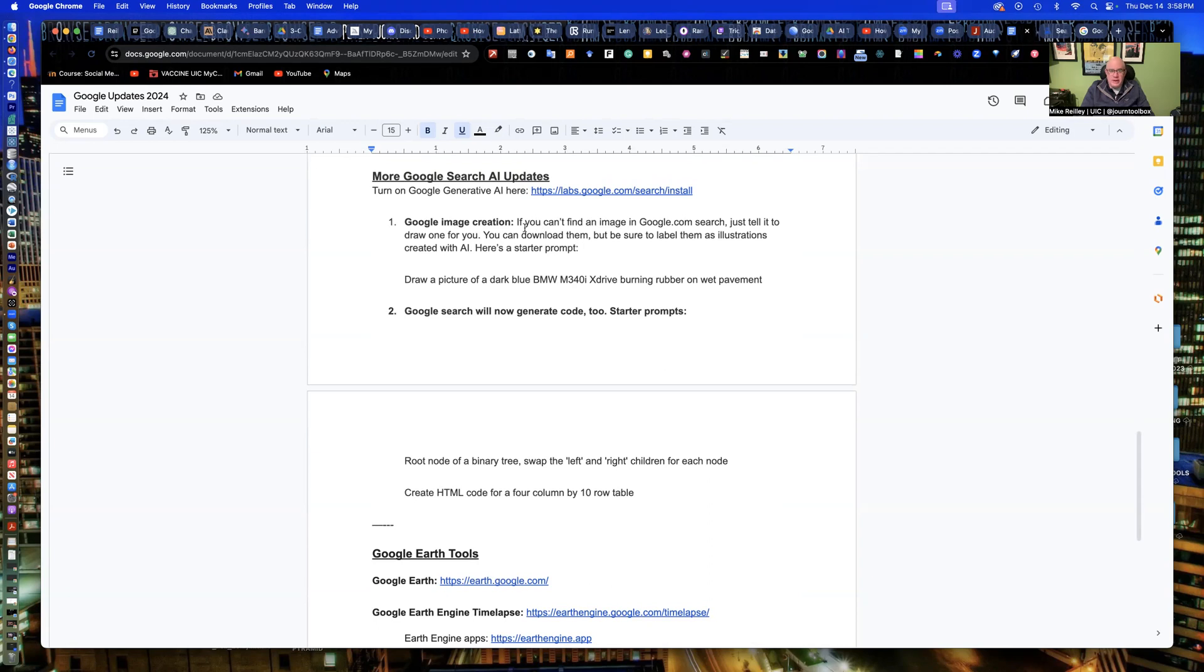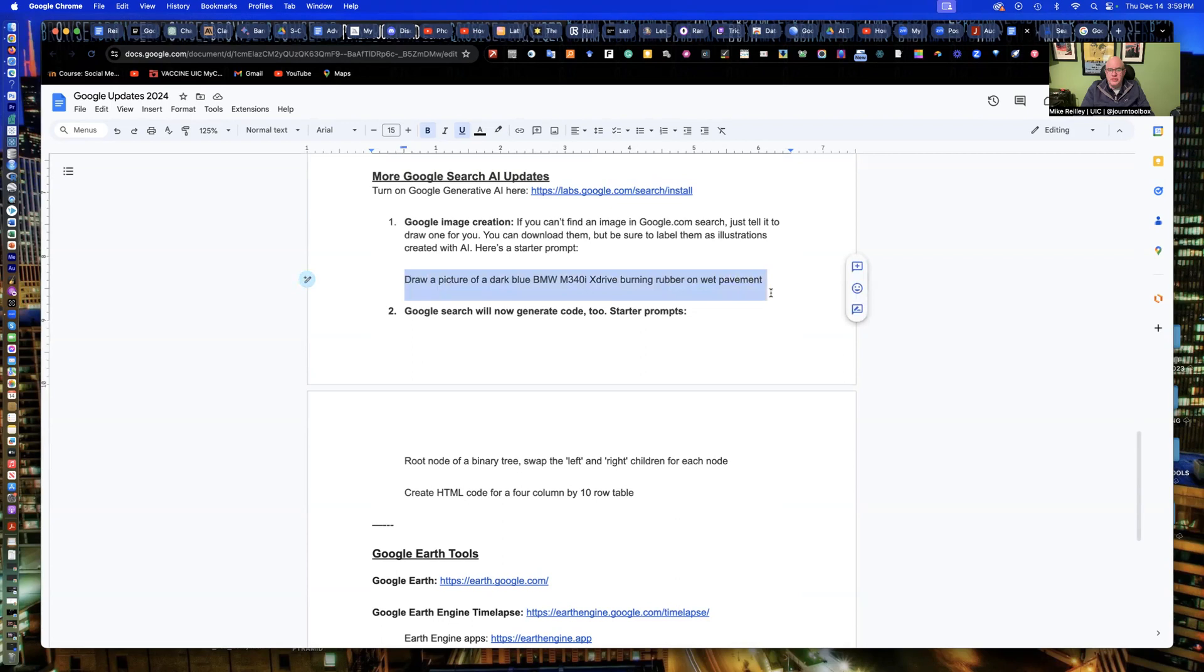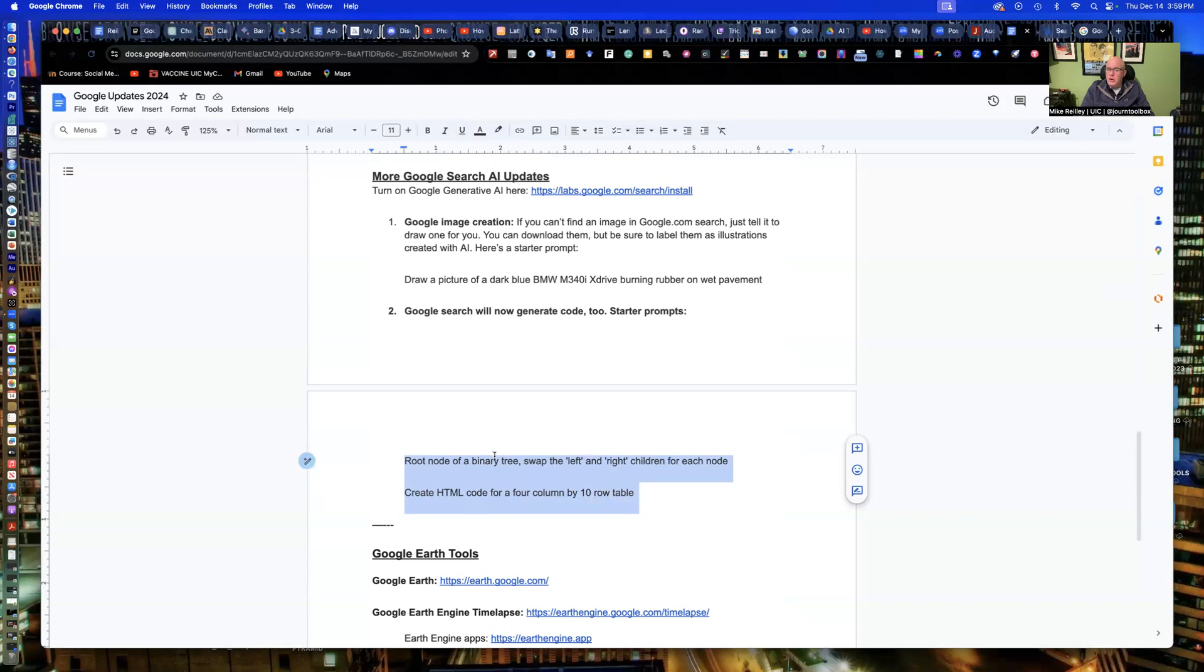It's under more Google Search AI updates. I'm going to show you Google Image Creation. You can now create images just like you would in Dolly or Mid Journey right in Google Search. And also, you can use Google Search to generate code to not just look up a code library, but to actually generate the code in there. I've given you a couple starter prompts here too, one for an image, and then a couple for various coding exercises. And then you can kind of grow from there.